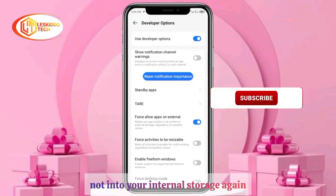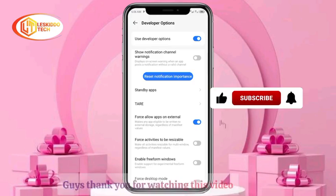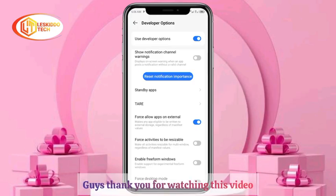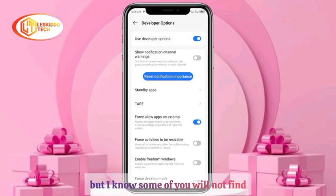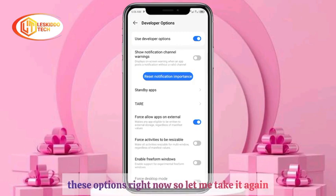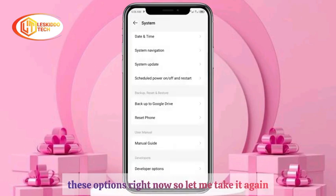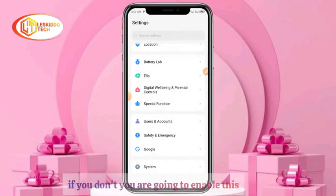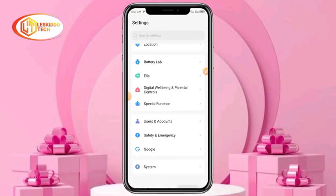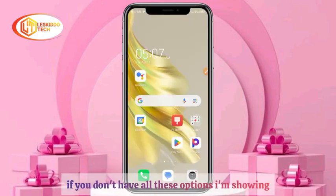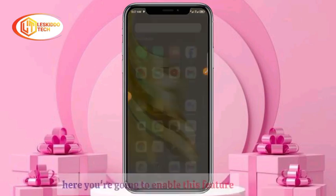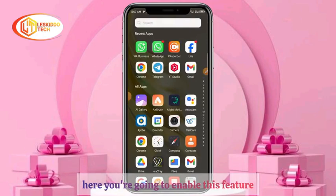Thank you for watching. Now, I know some of you will not find these options right away, so let me show you how to enable this feature if you don't have Developer Options showing.